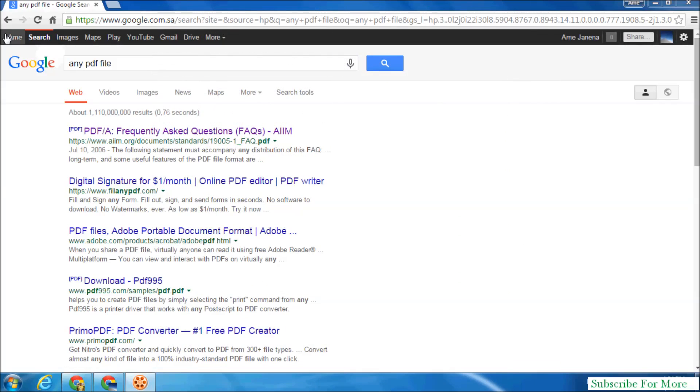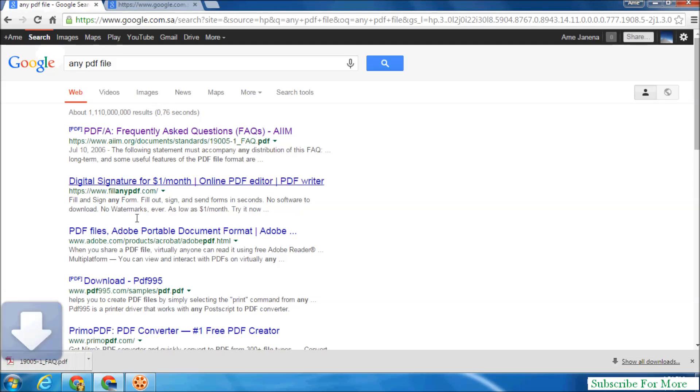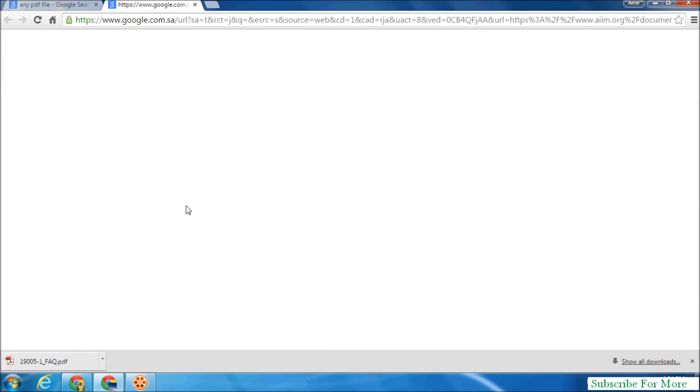Suppose if I want to open this PDF format, any PDF format file in my Google Chrome web browser, it's not opening here.